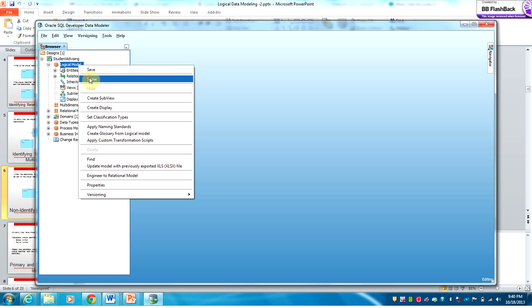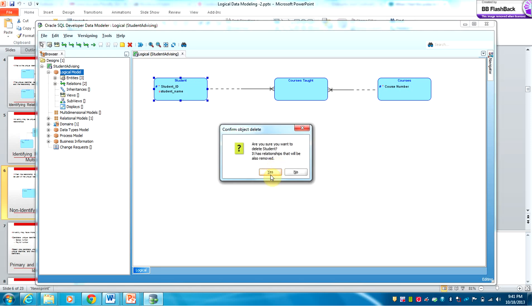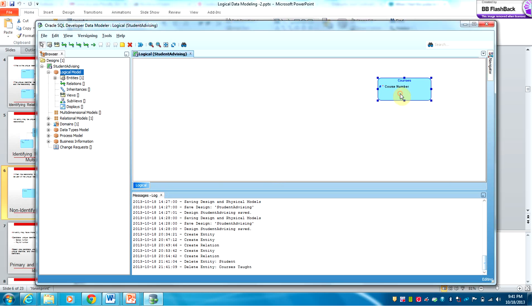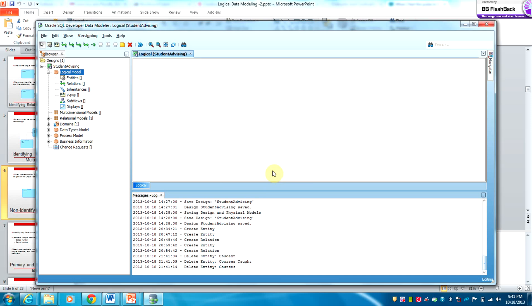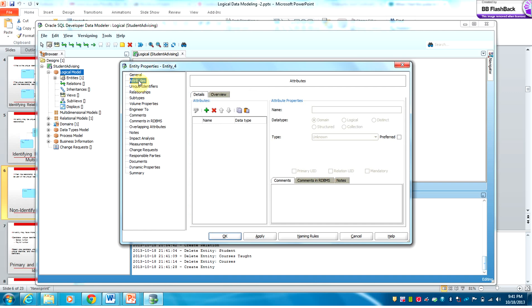I have already played with one but I'm going to delete it. We start by creating an entity, and as you can see at the top there is an icon for entities. We'll call the first entity Student.